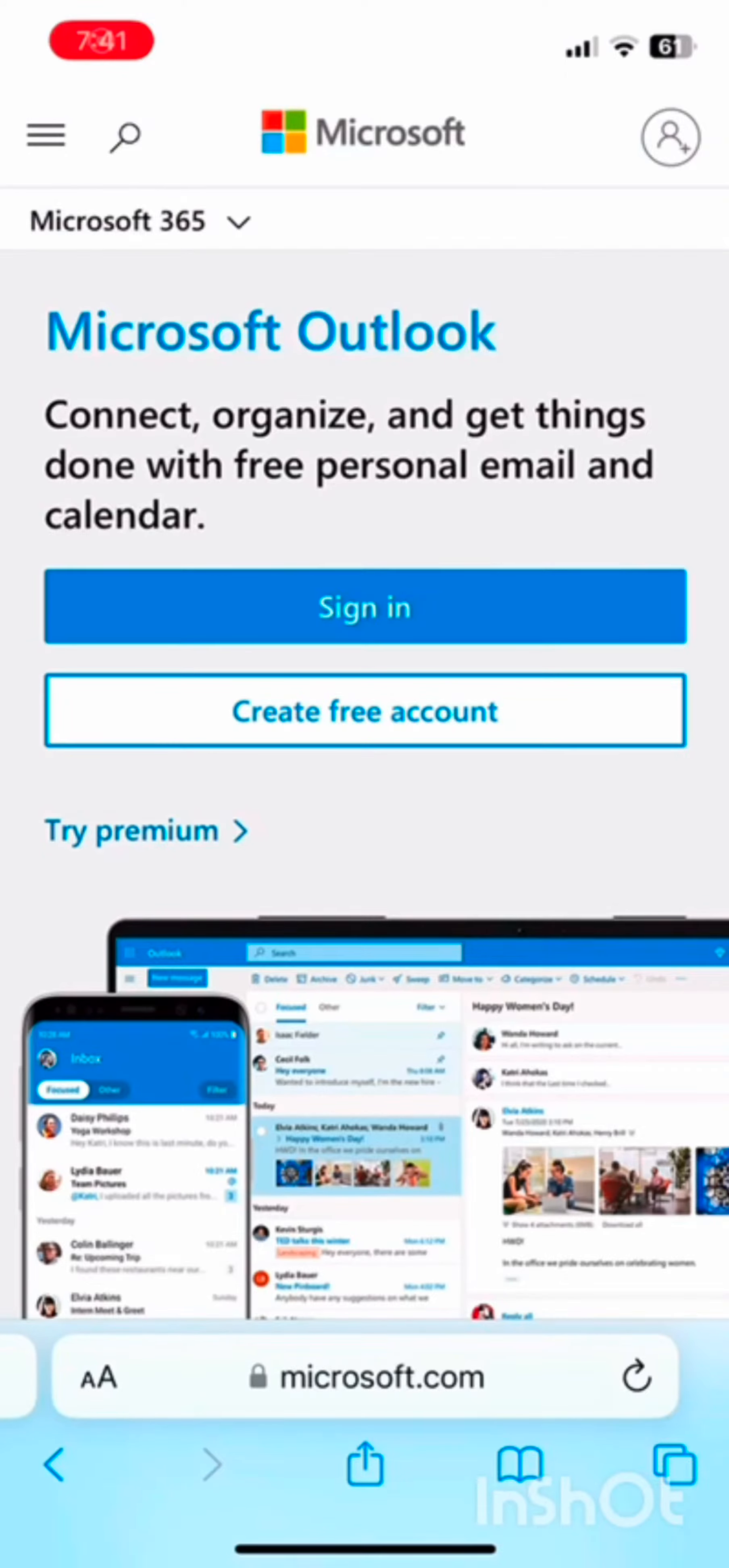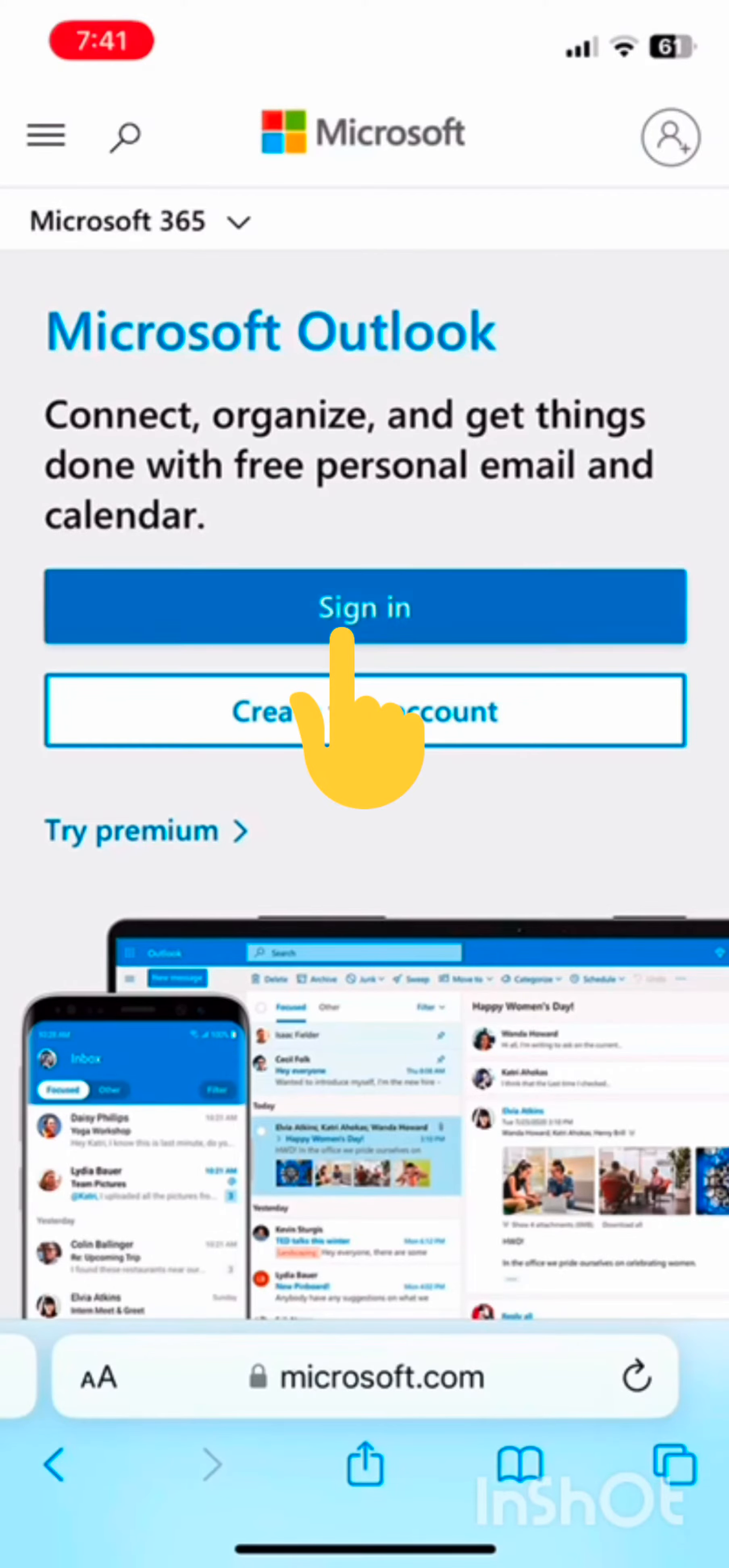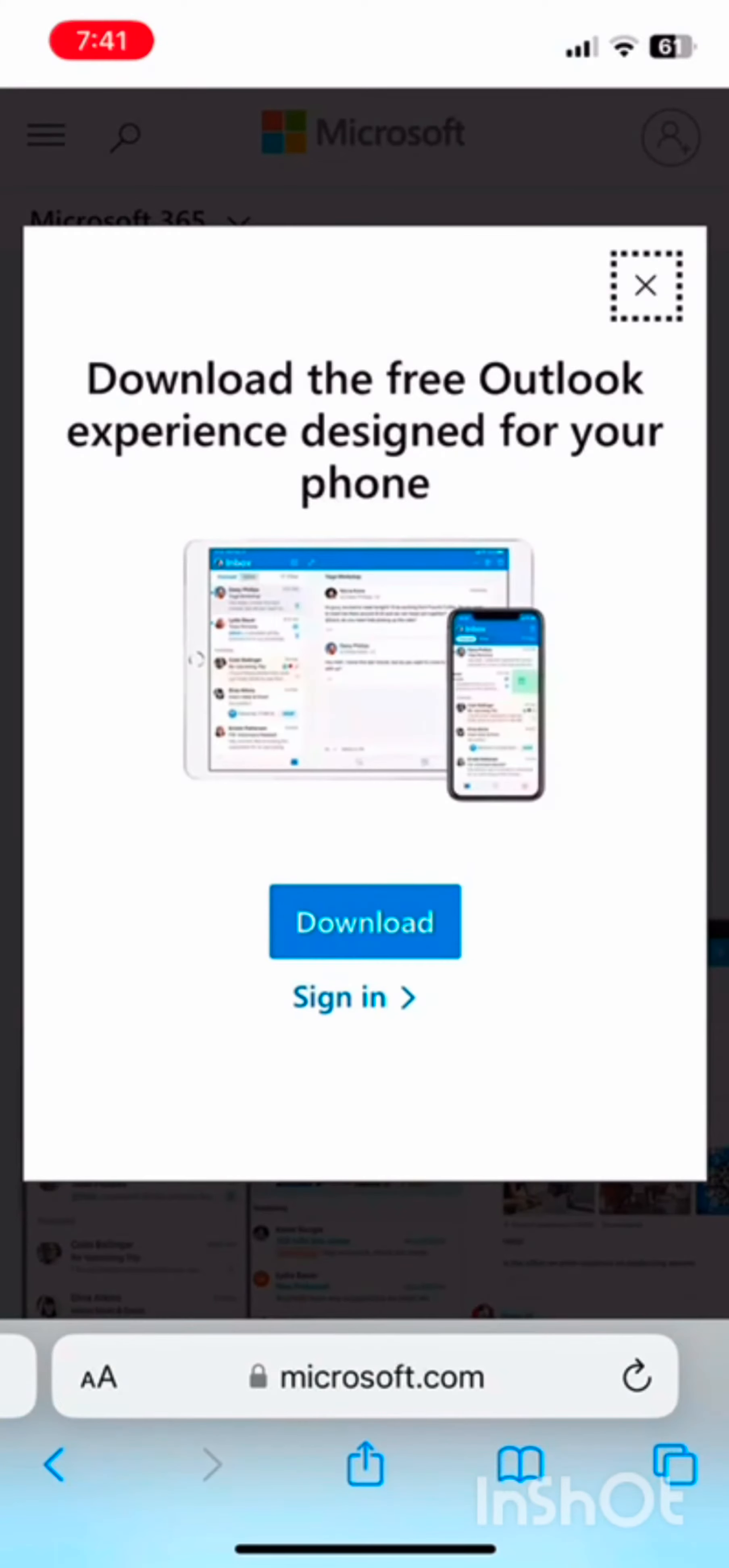Once you have opened it, you'll see this type of screen interface on your website page. Simply tap on sign in and then go ahead and type down your email.